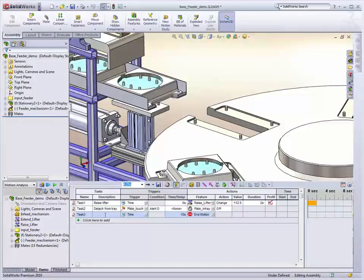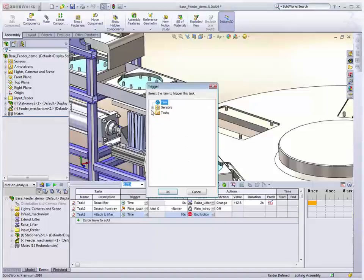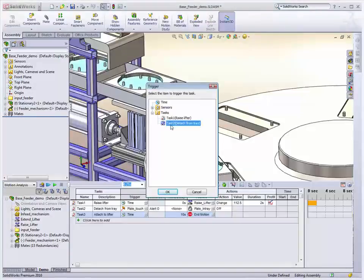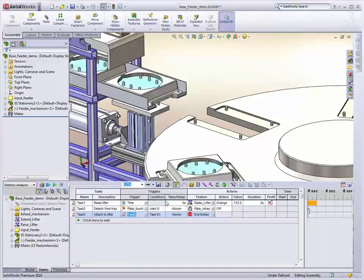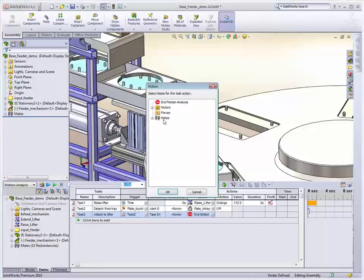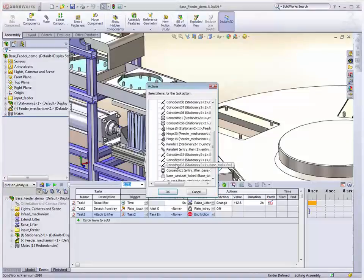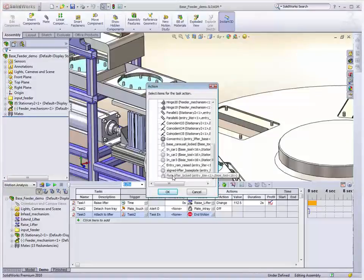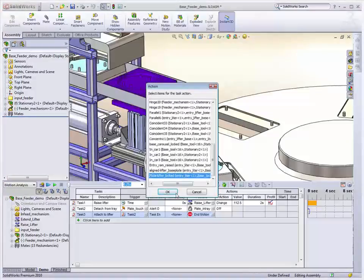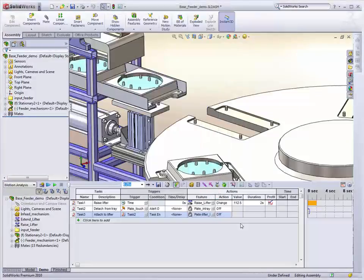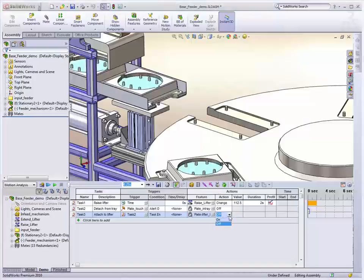And then after we've detached it, we'll attach it to the lifter. So straight away at that same time, it's going to change what it's attached to. So we'll do that straight after the second task. And then we'll just pick the mate, lock it to the lifter, and we turn that one on.